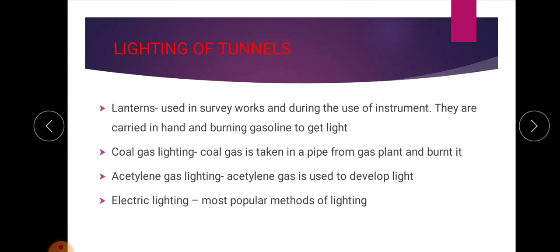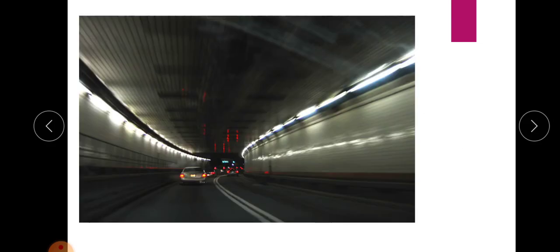Coal gas lighting means coal gas is taken in a pipe from a gas plant, where it burns to give light. Acetylene gas lighting uses acetylene gas to develop light. Electric lighting is the most popular method of lighting nowadays and is commonly provided in tunnels.